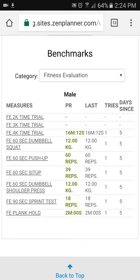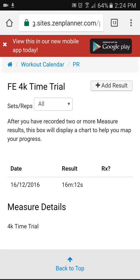Scroll down and you can see your personal record in this column, what your last result was, how many attempts you've had at that particular measure, and how many days since you did it. As an example, I'll click on the 4K time trial. If you have multiple results, it'll show you the dates and the results in this area. Once you've recorded two or more results, this box will display a chart to help you map your progress.